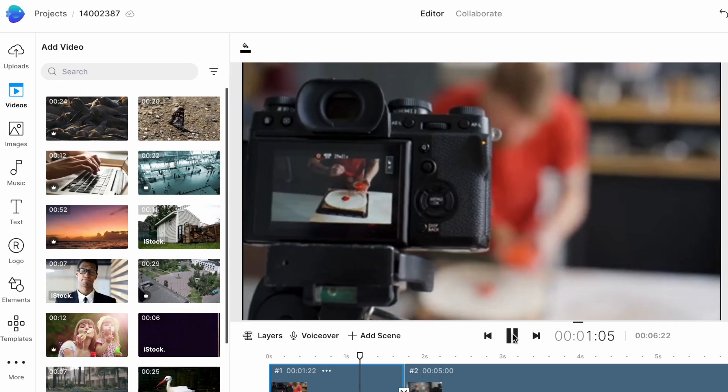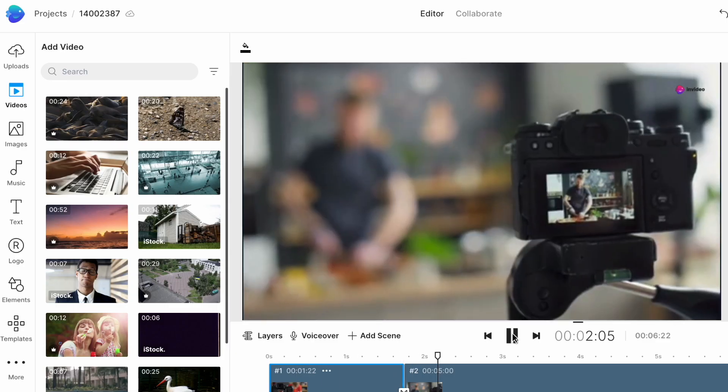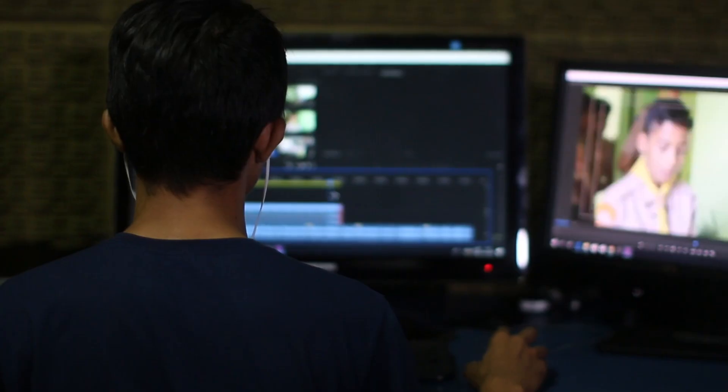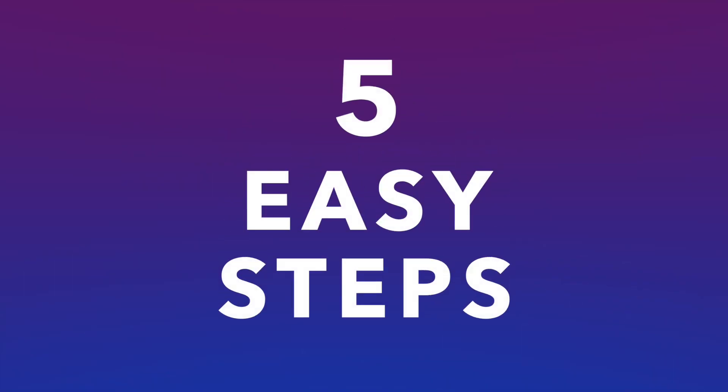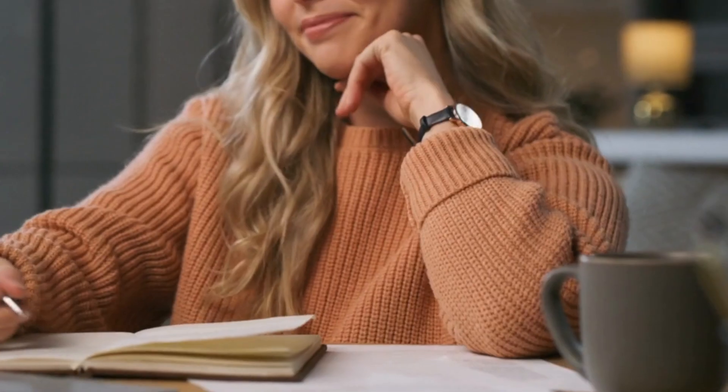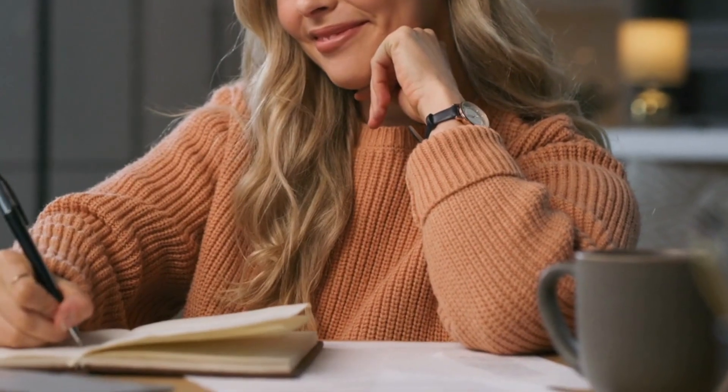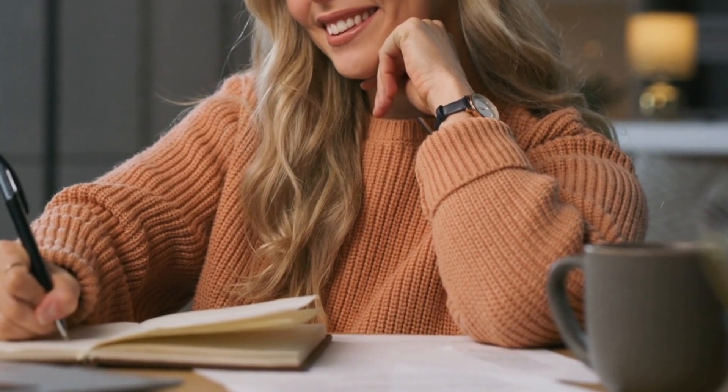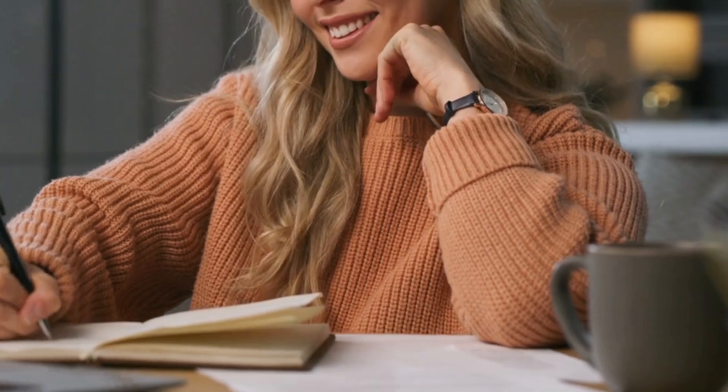And in this video, we are showing you how to do exactly this in just five easy steps. So grab a pen and paper and let's get started.